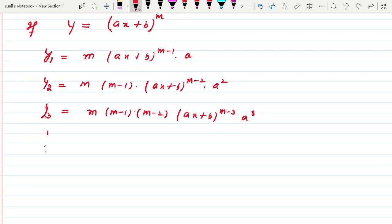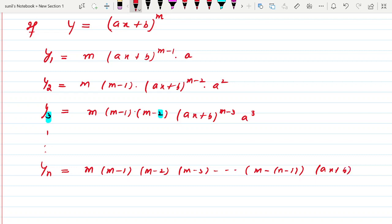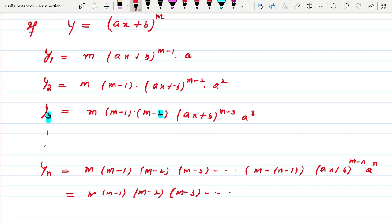Now it is time to generalize. Continuing the pattern — the last factor in each step is 1 less than the subscript — the nth derivative is m(m−1)(m−2)(m−3)···(m−n+1)·(ax+b)^(m−n)·aⁿ. So the nth derivative of (ax + b)^m equals m(m−1)(m−2)···(m−n+1)·(ax+b)^(m−n)·aⁿ.